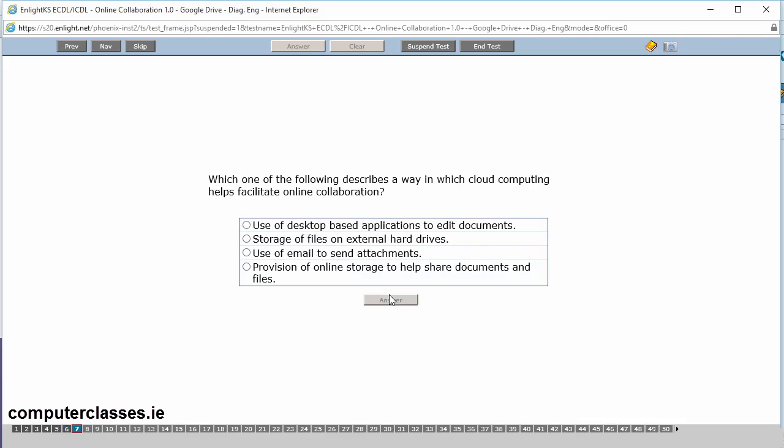Which one of the following describes a way in which cloud computing helps facilitate online collaboration? So the answer there is that last one. So we'll read the questions. The answers first of all. So use of desktop based applications to edit documents, storage of files on external hard drives, use of emails to send attachments, or provision of online storage to help share document files.